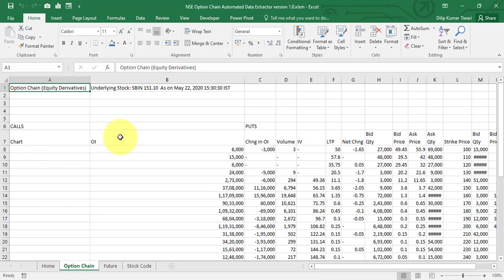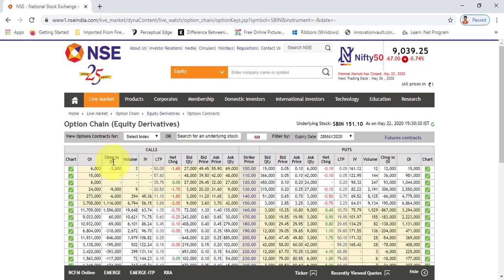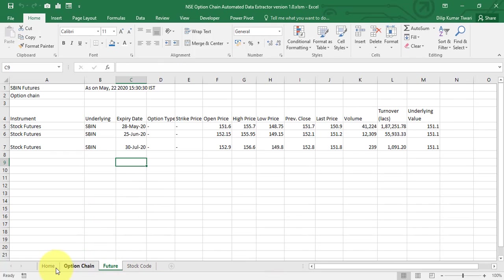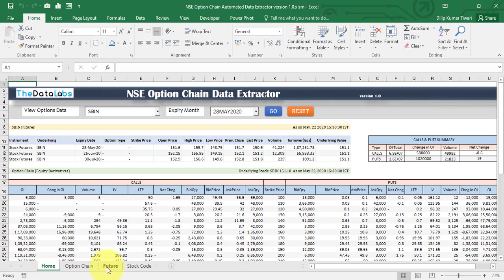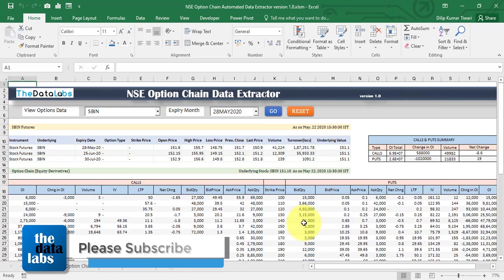The data has been extracted. Let's go to the option chain worksheet — you can see the raw format which has been copied from the NSE website, the same option chain data for SBIN. The future data is coming into the future data worksheet. We are showing the future data in a formatted form with some formatting applied so it looks clean and organized, and the option chain data is also displayed along with the summary table.